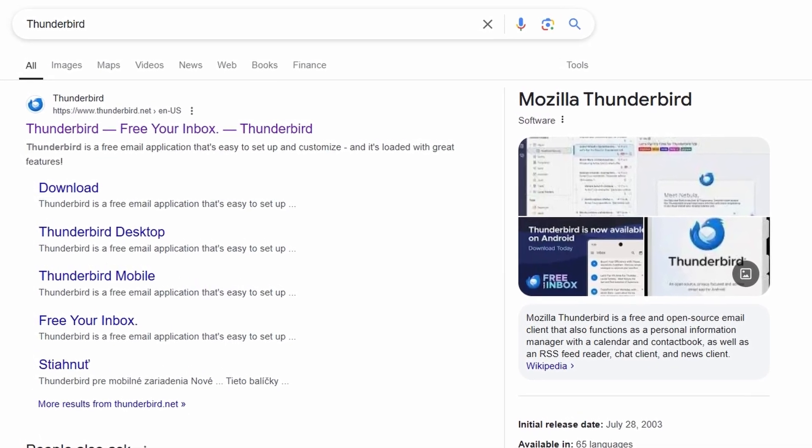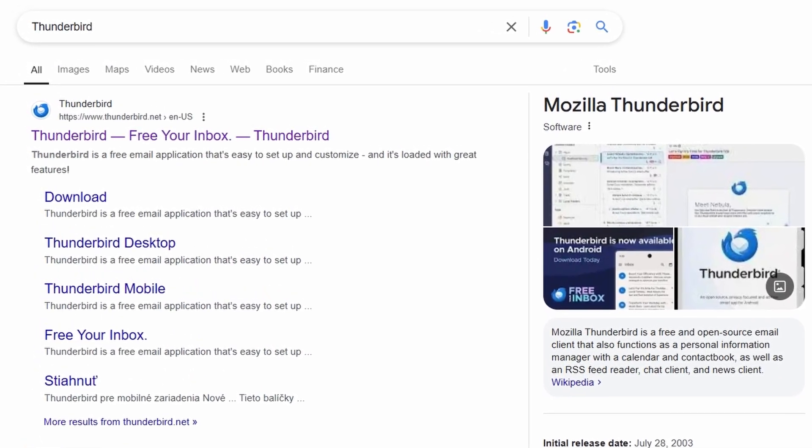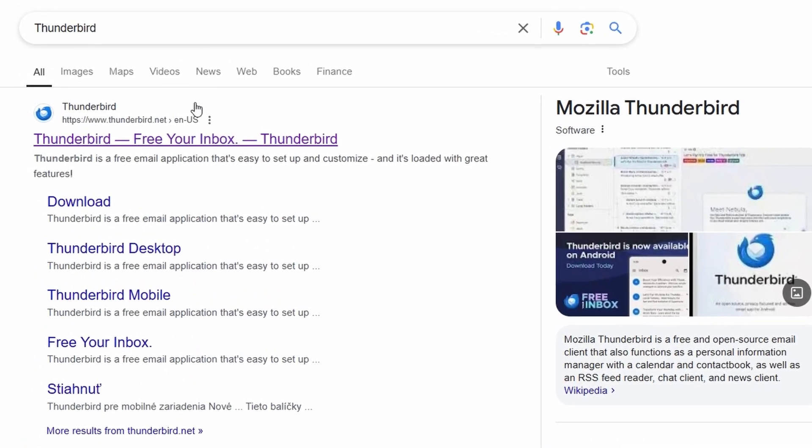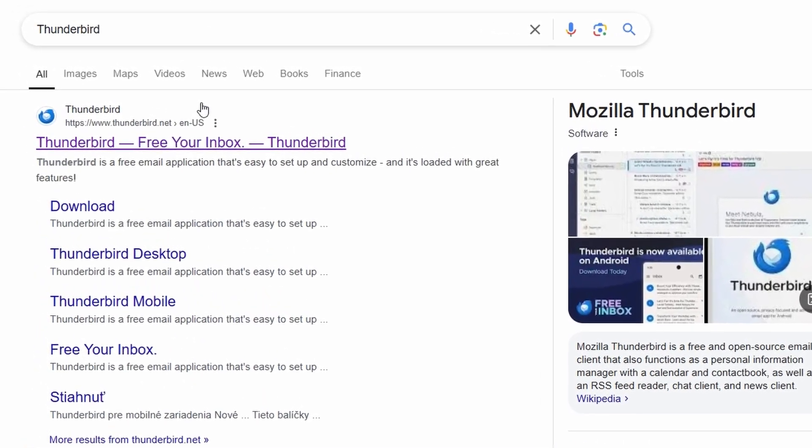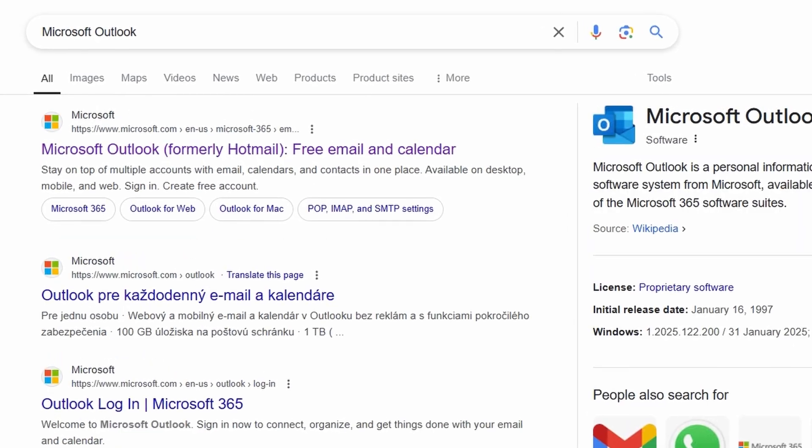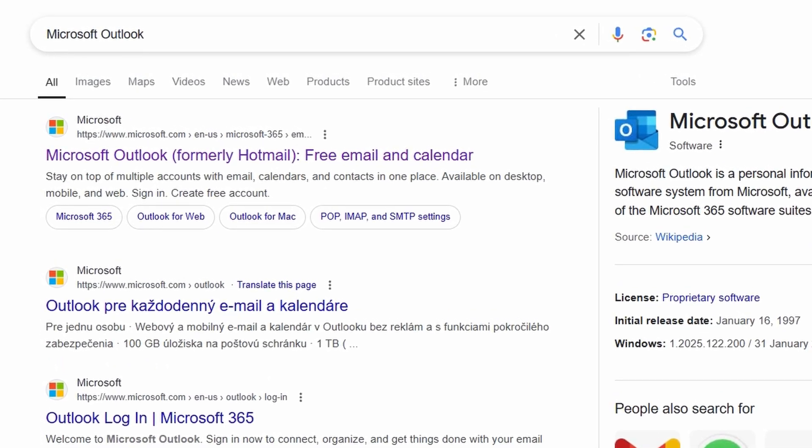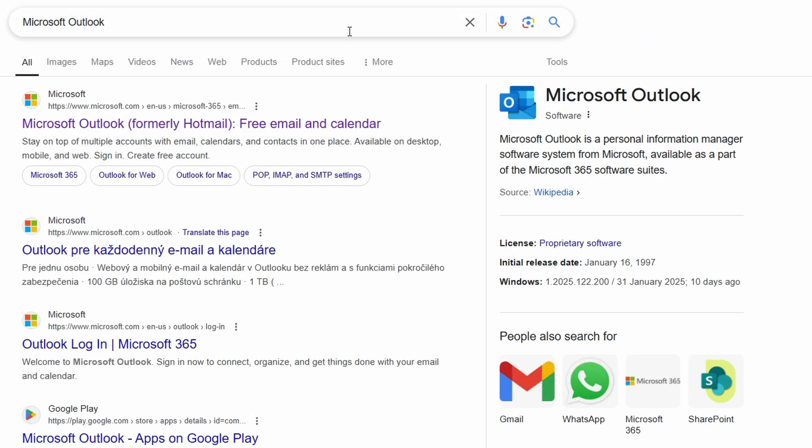In this quick video, we're going to compare Thunderbird and Outlook, two popular email clients and highlight the key differences between them. Whether you're trying to decide which one to use or just curious about what sets them apart, here's what you need to know.